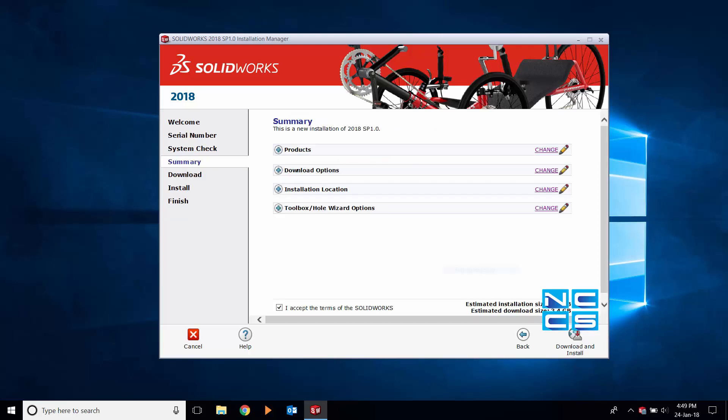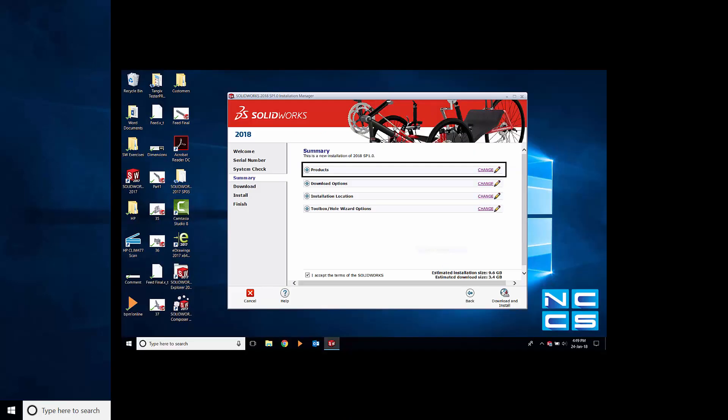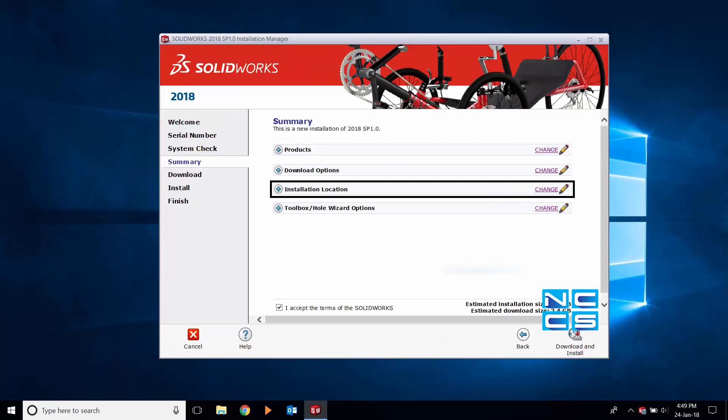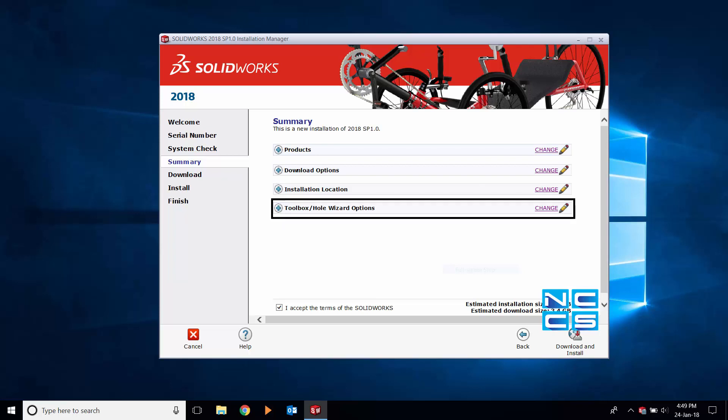Now we come to the summary section of the installation. Here we go over the four options provided: Product, download options, installation location, and toolbox.